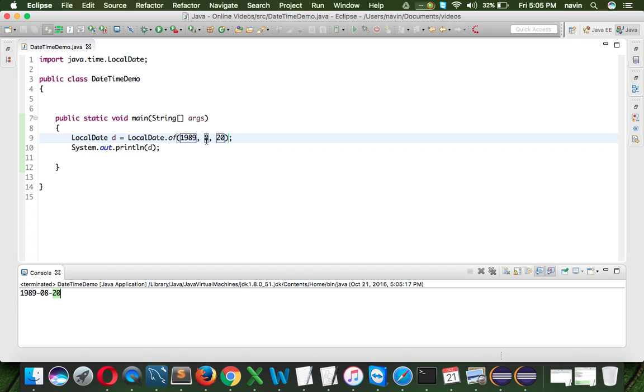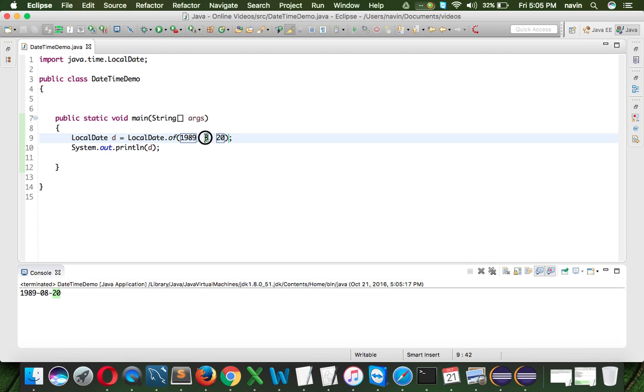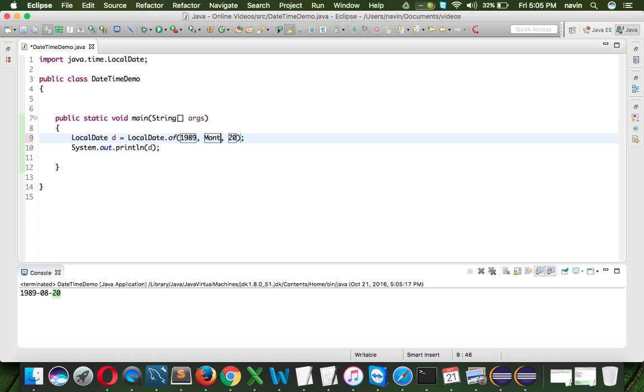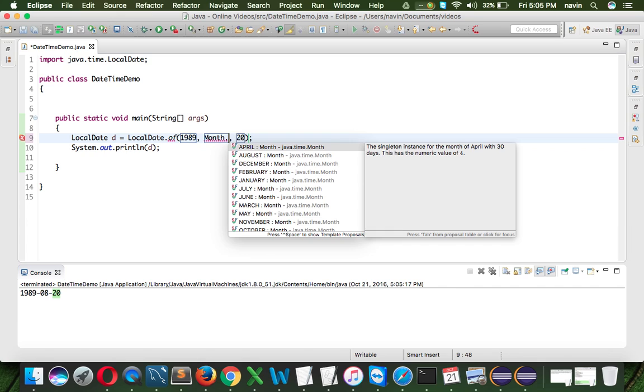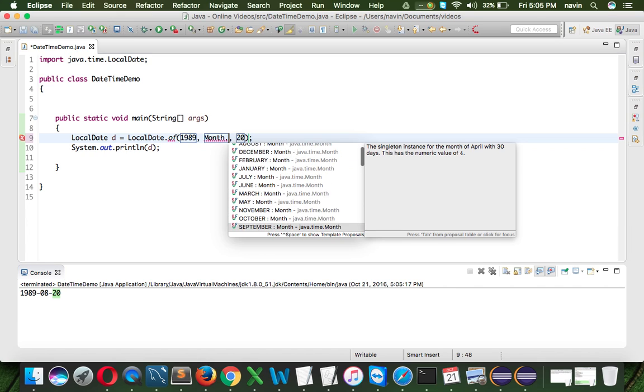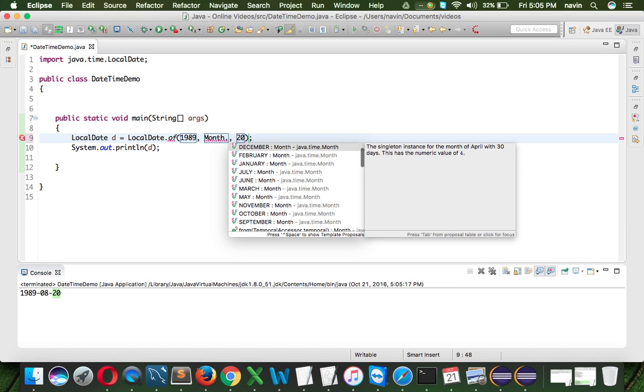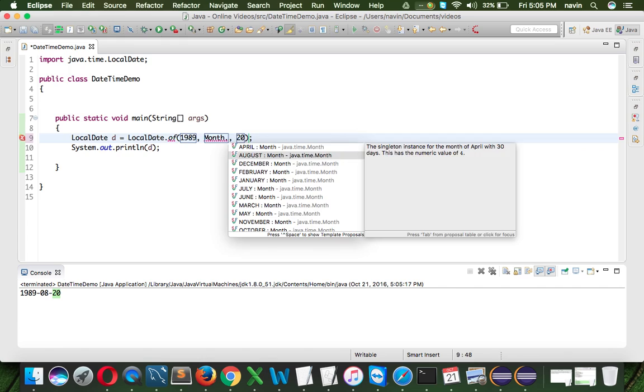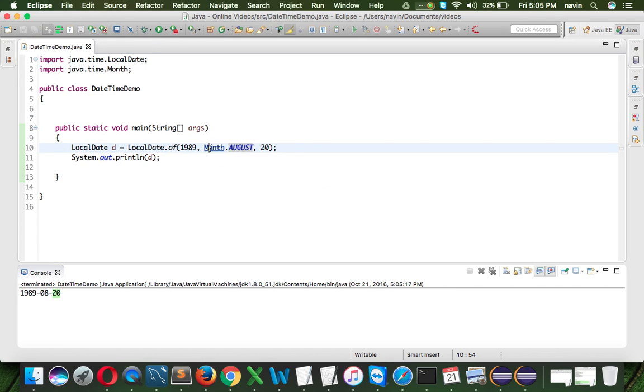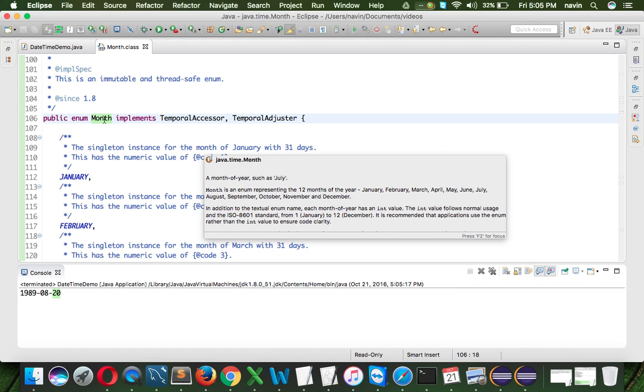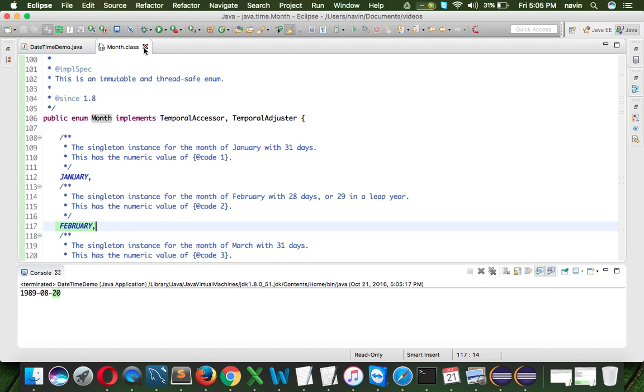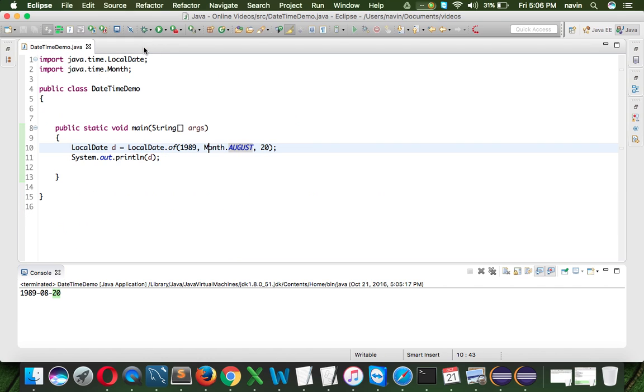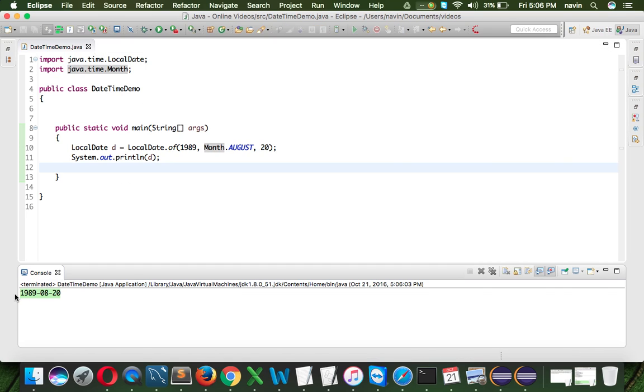But hold on, is this 8 August, or this 8 is September? Because the problem is, if you are starting the number from 0, then that should be September, right? But if you are starting with 1, that should be August, that's the biggest confusion. So to remove the confusion, we can also use a month, a class called as month, which has all this months here. I will use my one, which is August. If I go to month, oh, it's not a class, it's an enum. So in this enum, we have all this elements here. So we got month.August, if I run this code, we get the same output, which is 1989, 08, 20.